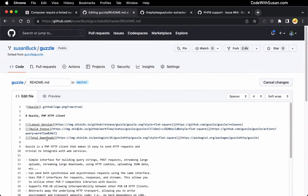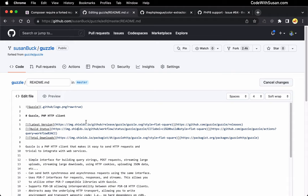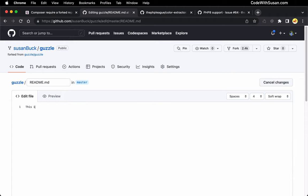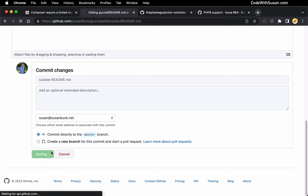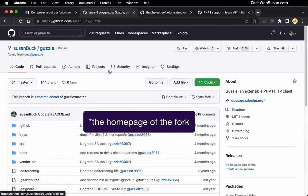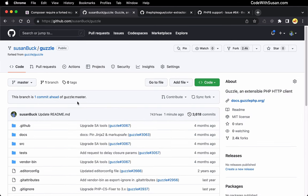And what I'll do is I'll just clear out all the default readme content they have here. And I'll say, this is my fork test. And then we'll come down and we'll commit this change. And there we go. There's the results. And if we go back to my forked version of this repository, you can see it's now one commit ahead of the original version of the repository.